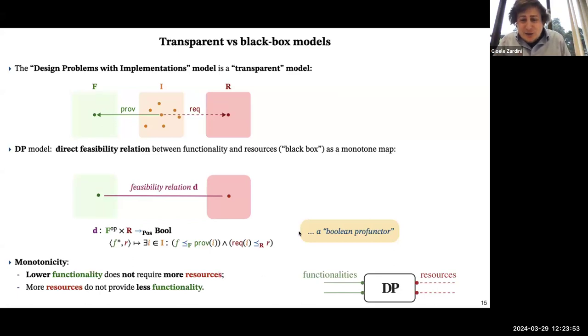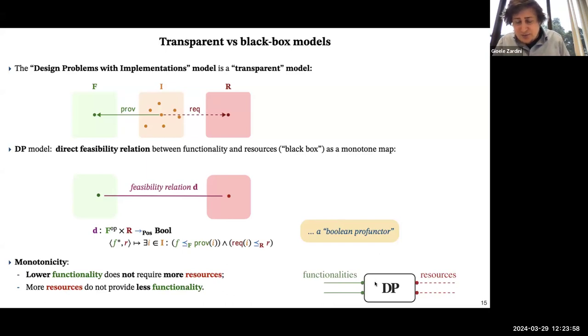In technical terms, this is called the Boolean profunctor. In my diagrams, you see these represented as blocks with functionalities on the left and resources on the right.